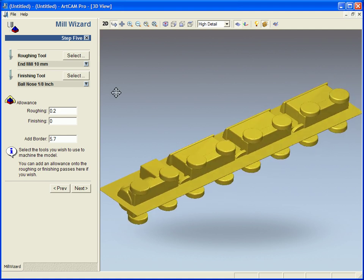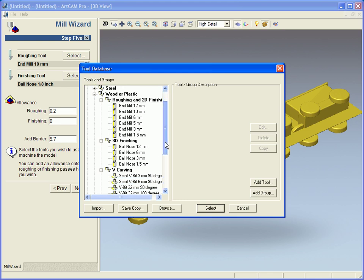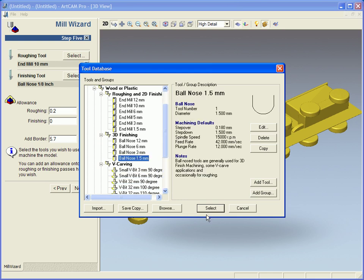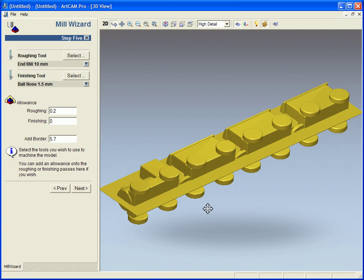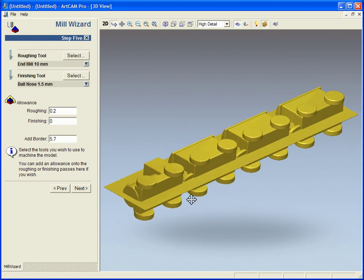The next tool is going to be my finishing tool. Now for my finishing tool I am going to choose a small one and a half millimeter ball nose tool. It is quite a small piece.